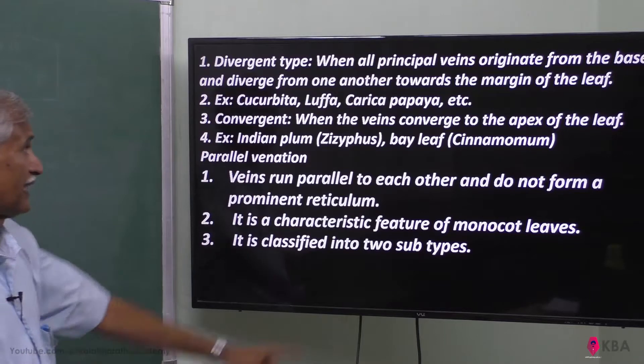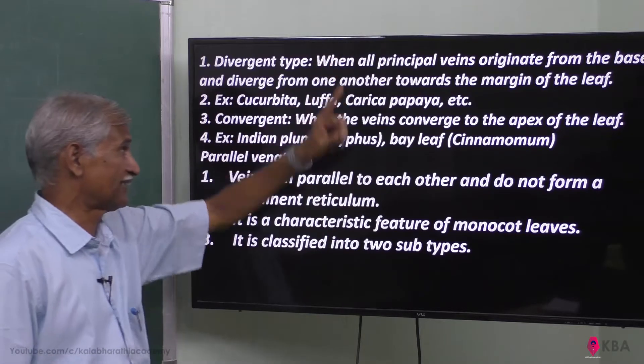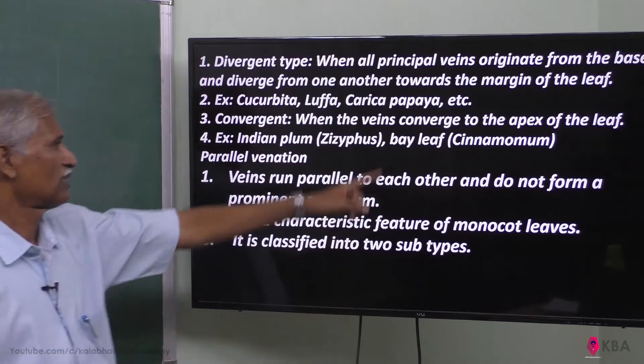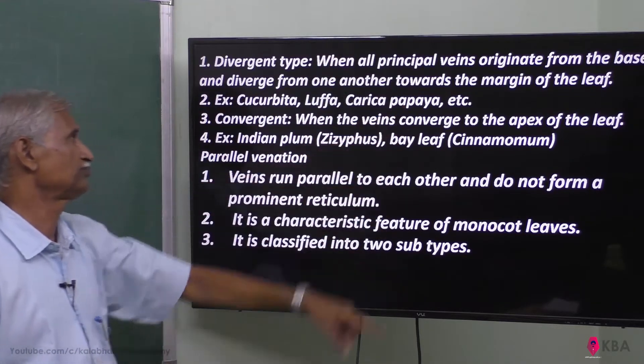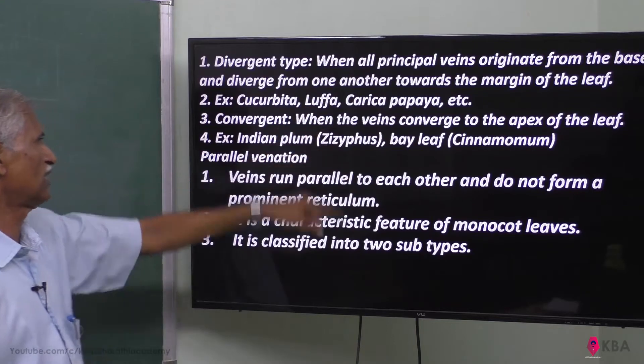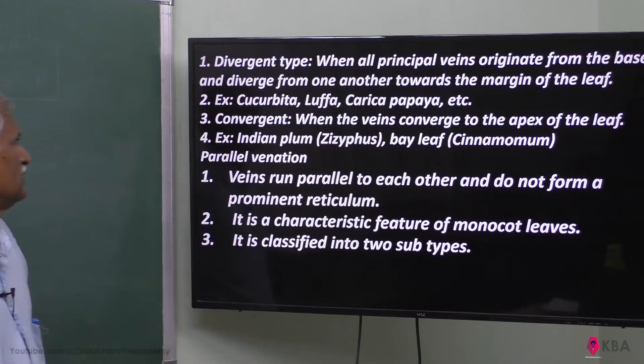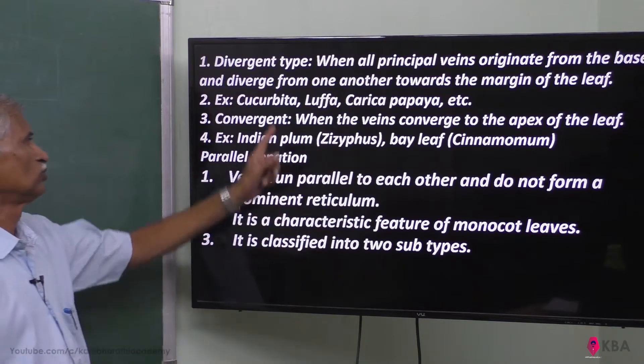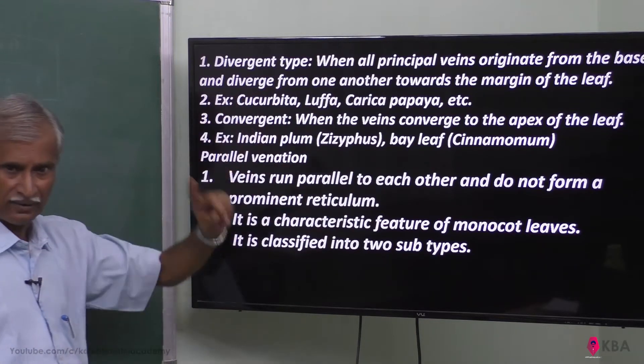In the divergent type, examples include papaya, luffa, and cucurbitas.